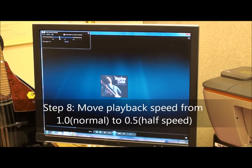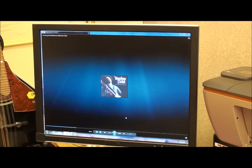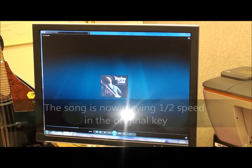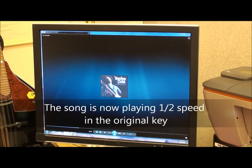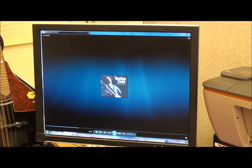Now it's set at 1.0 — we want to move that down to 0.5. Once we do that, we can play the song. We now have the song at half speed, and it's in the same key so we can play our guitar normally without detuning or anything like that. Now it's at a slower rate so that we can easily figure out what notes are in that tune.